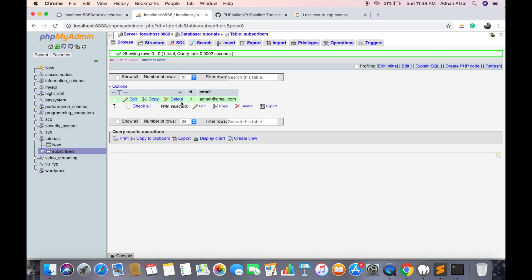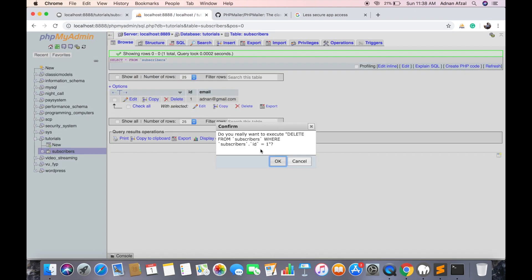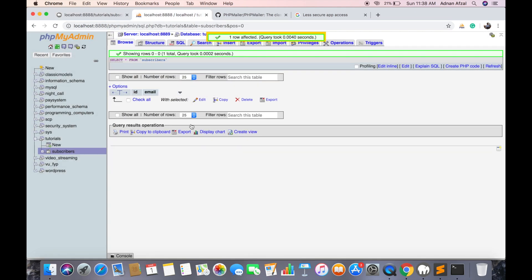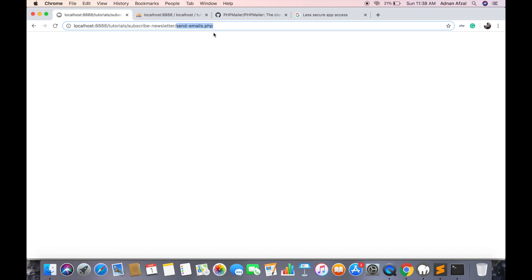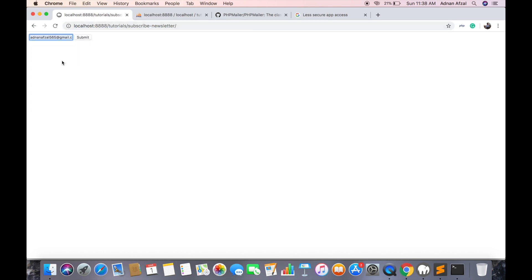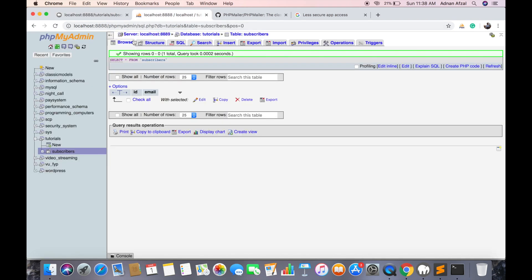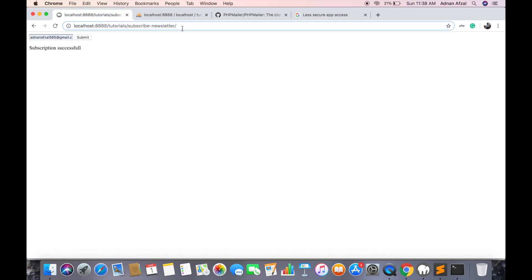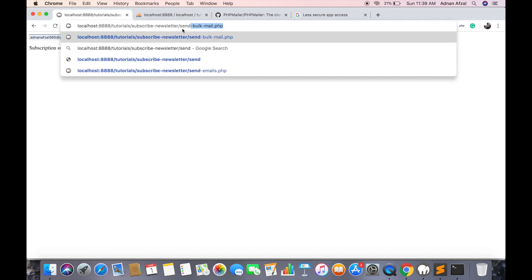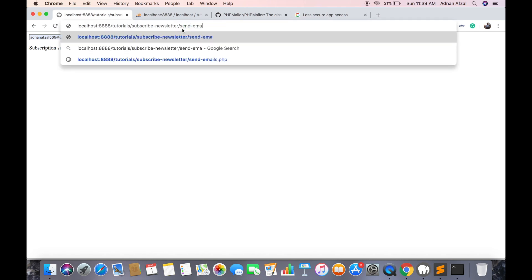Now make sure the library is being installed. Now I am going to run this query, just again add a new subscriber. Now I am going to run that file which will send emails to all subscribers.